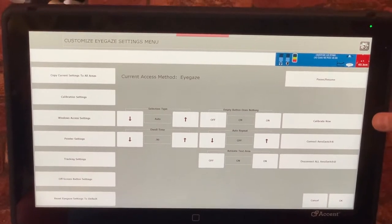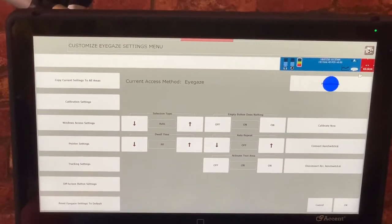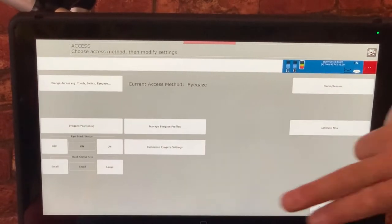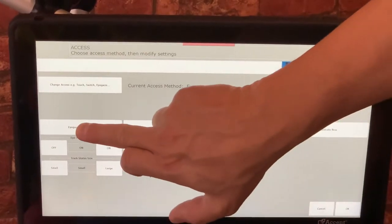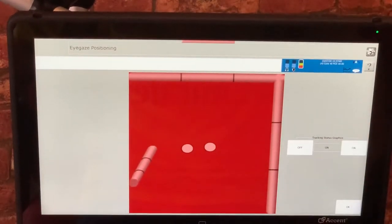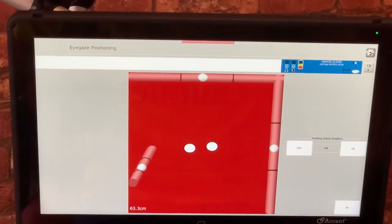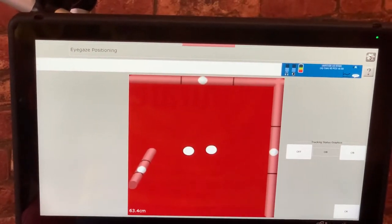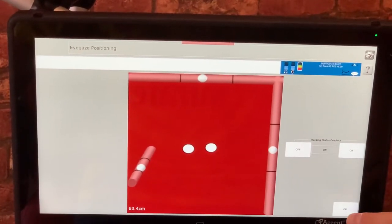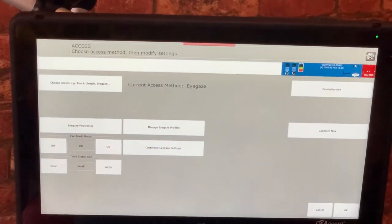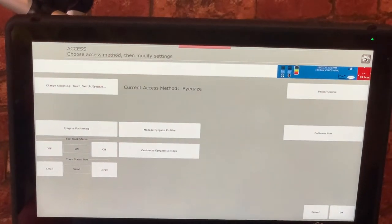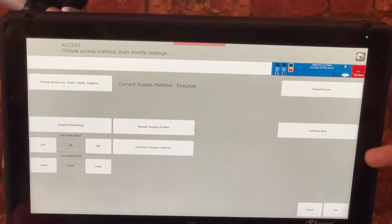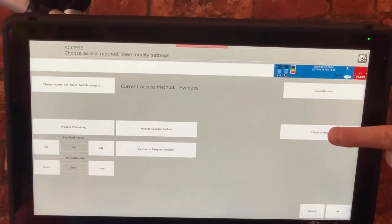Before I go ahead and calibrate now though I'm just going to press OK once more because it's important that I check that the client is still in the right position. I'm happy with that and so now we're going to do a calibration and I'm going to stand away from the device so it doesn't catch my eyes.